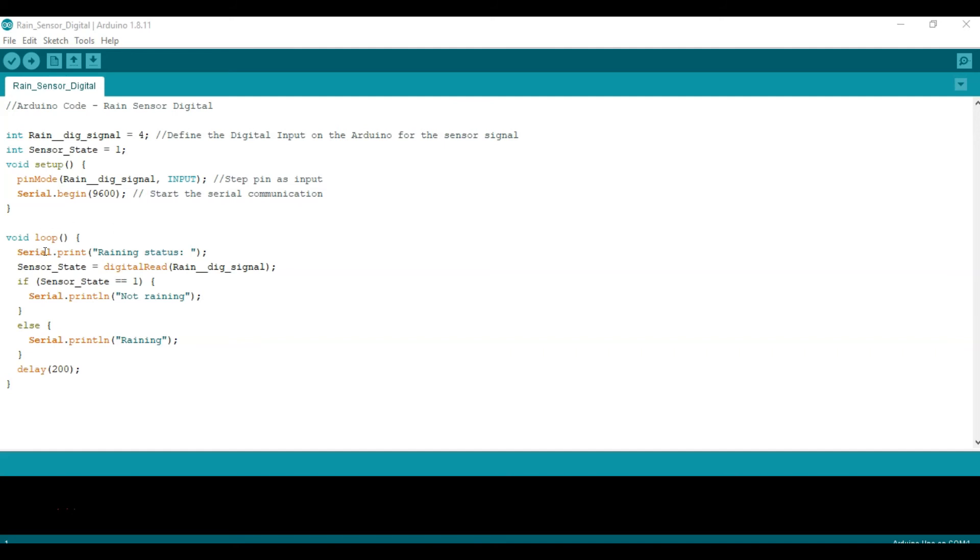Then once we're in the void loop, we're going to print in the serial monitor the raining status. Then after that we're going to compute the sensor state which is equal to the value associated with the digital input, so we're going to read it and reference this signal by pin number, which is number four.